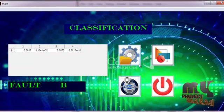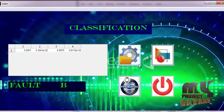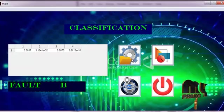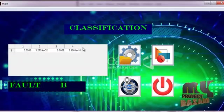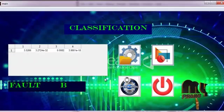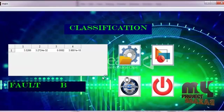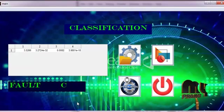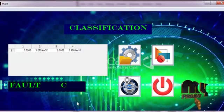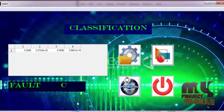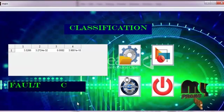Now I load another signal and go to process. This shows fault in phase C signal. Now we go to another process.